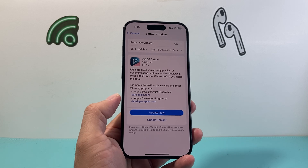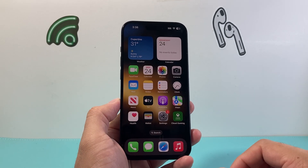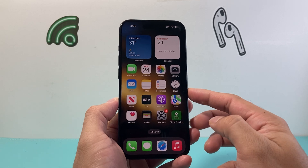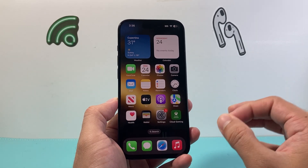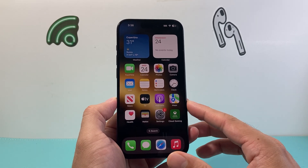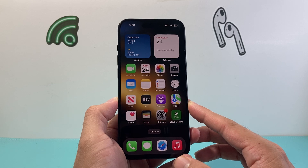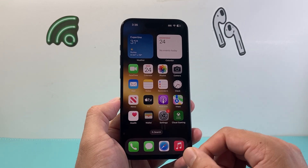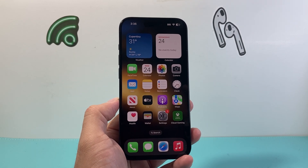I hope going through these troubleshooting steps helped get your iMessage notifications working again. If so, please consider hitting the like and subscribe button. Also share in the comments if you found a better way or another fix that got your iMessage notifications working. Thanks for watching — see you guys next time.